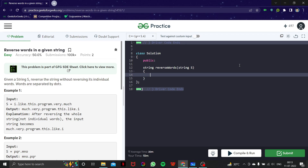Hello everyone, and welcome to another video of our string series. In this video we are going to look at another problem, and this problem is going to be really interesting because in this lecture we would basically be dealing with two questions at once. The question is: reverse words in a given string.